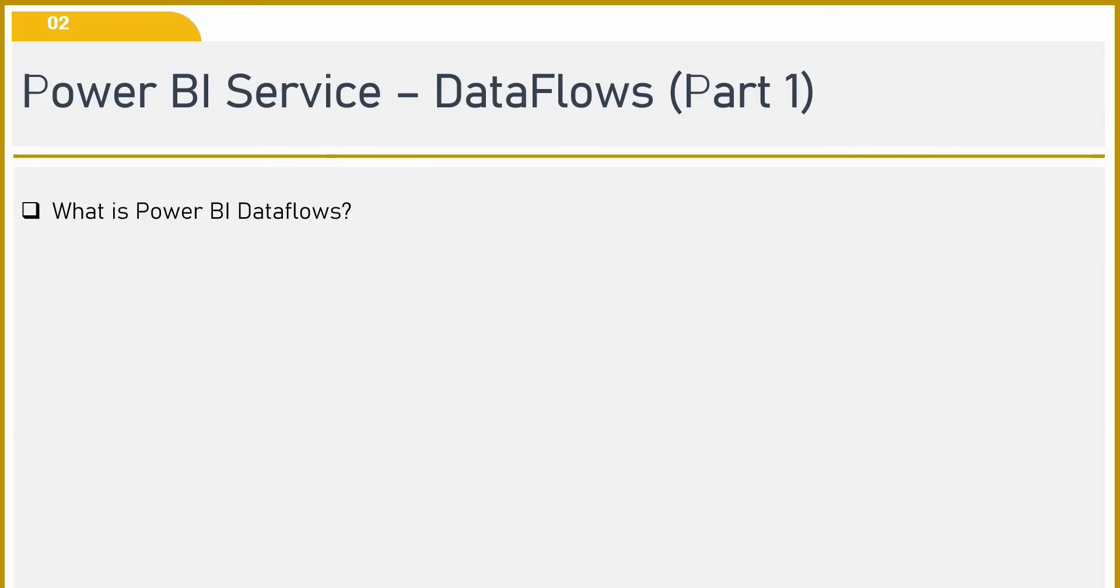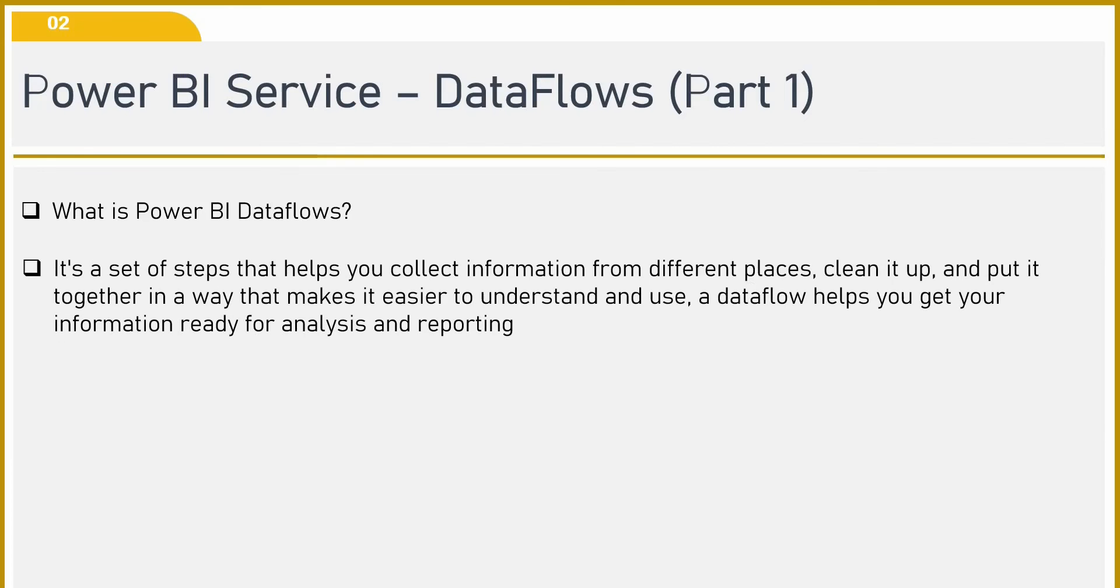Let me help you with the definition. It's a set of steps that helps you collect information from different places, clean it up, and put it together in a way that makes it easier to understand and use. Data flow helps you get your information ready for analysis and reporting purposes.